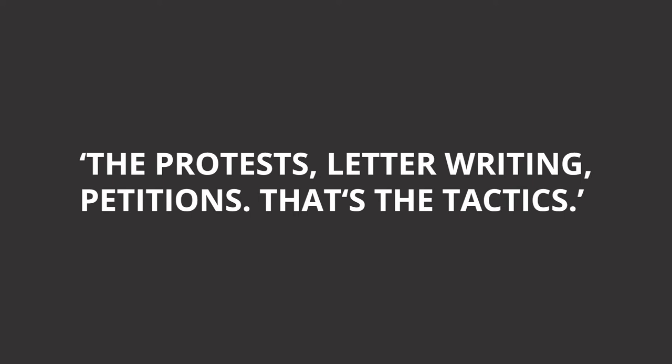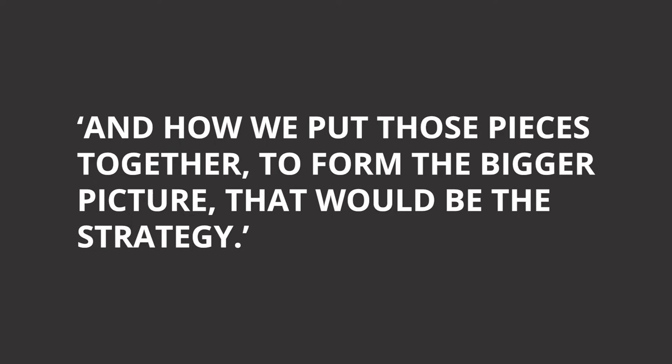Protests, letter writing, petitions - that's the tactics. And how we put those pieces together to form the bigger picture, that would be the strategy.